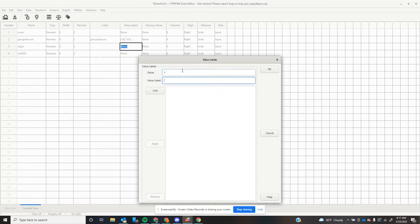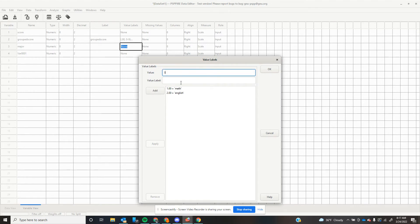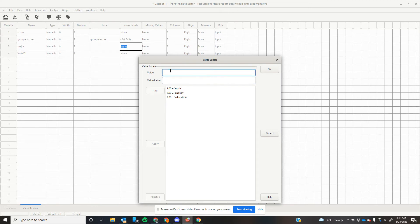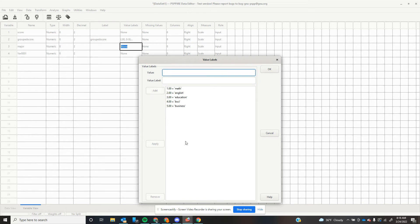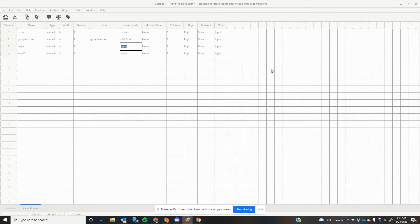So let's say that value number one is a math major. Value number two is an English major. Value number three is an education major. Value number four is one of the behavioral sciences majors. And value number five, let's throw in a business major. So in our hypothetical example here, we're comparing math—so we have STEM representation—English, education, behavioral sciences and business. We're going to click OK.